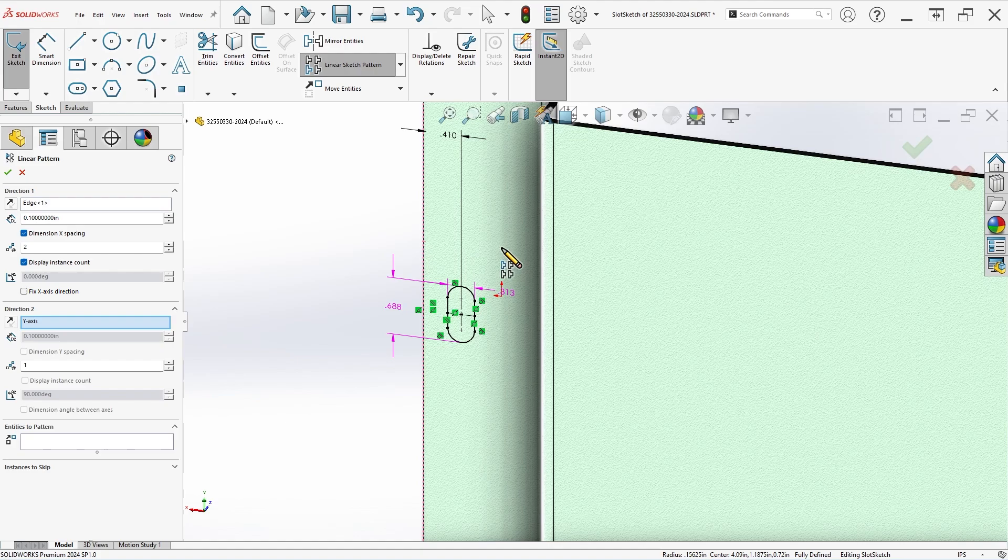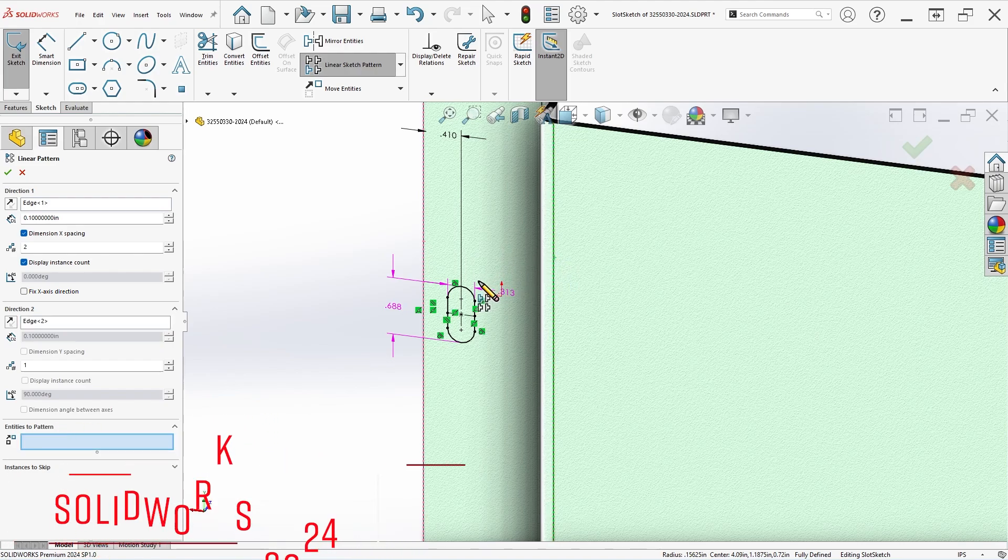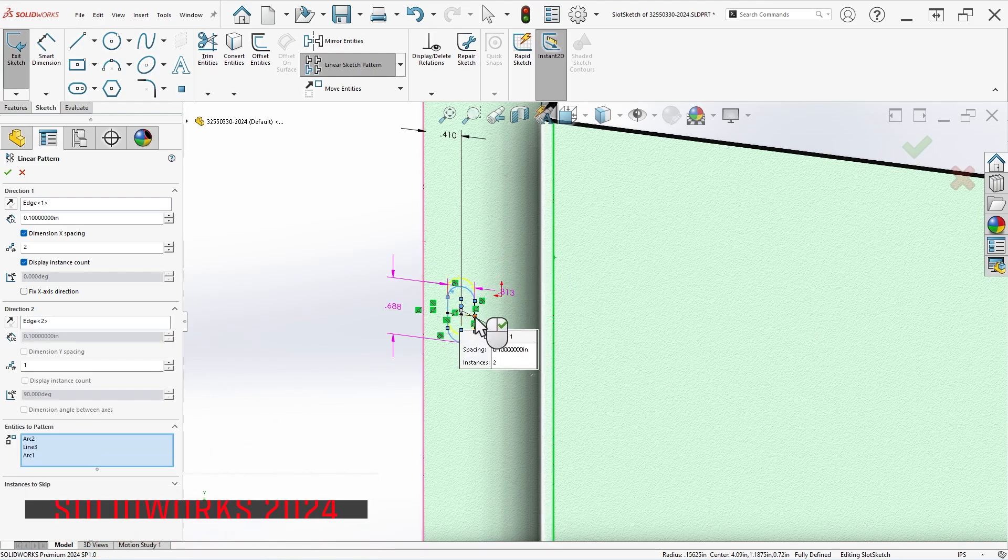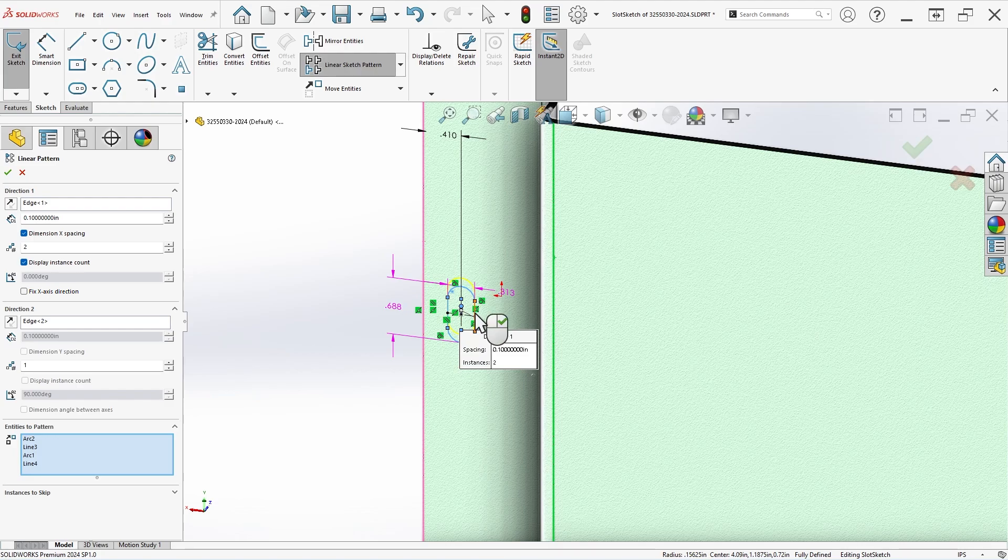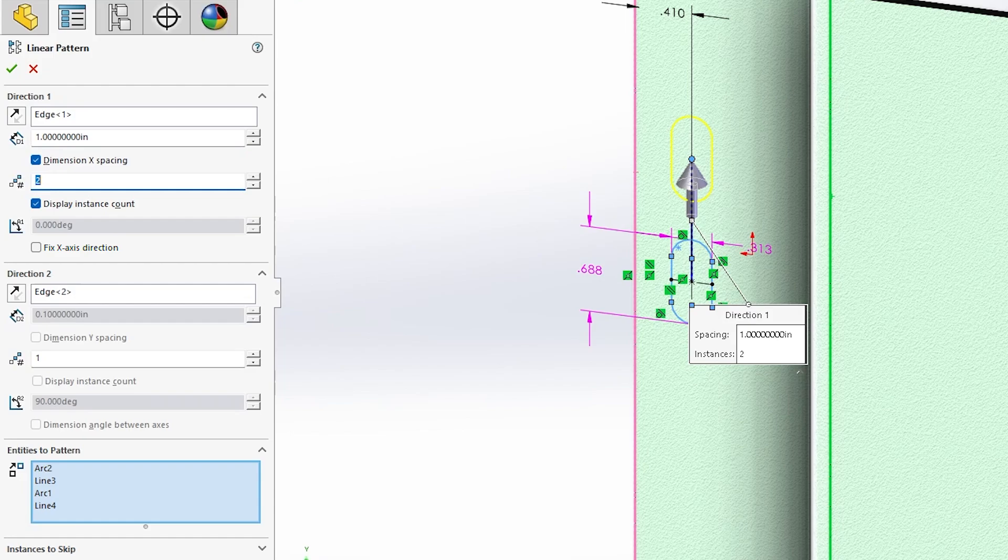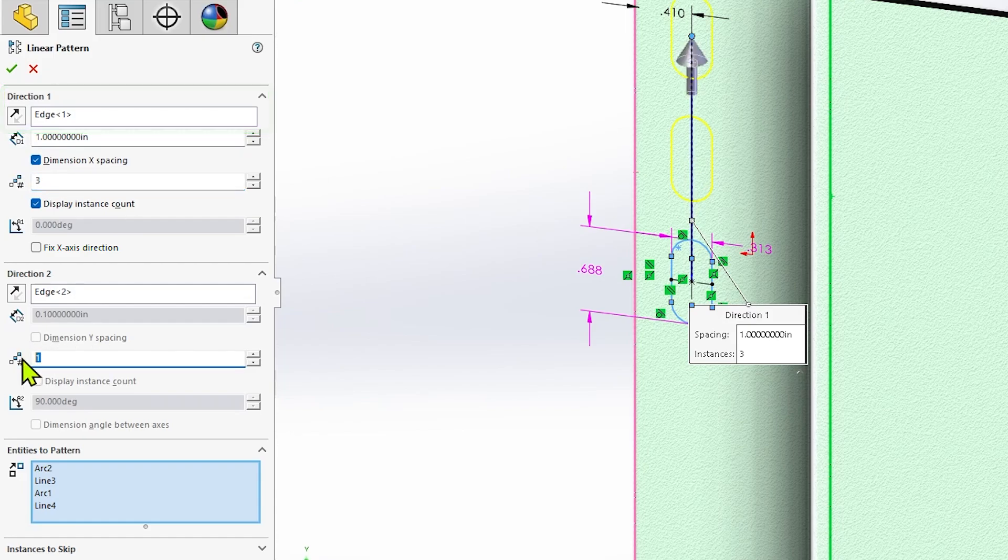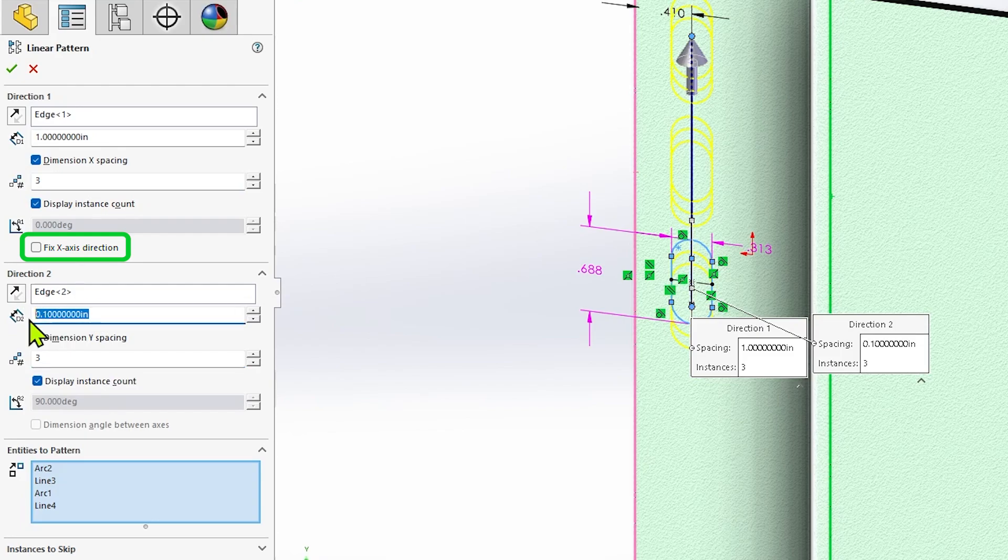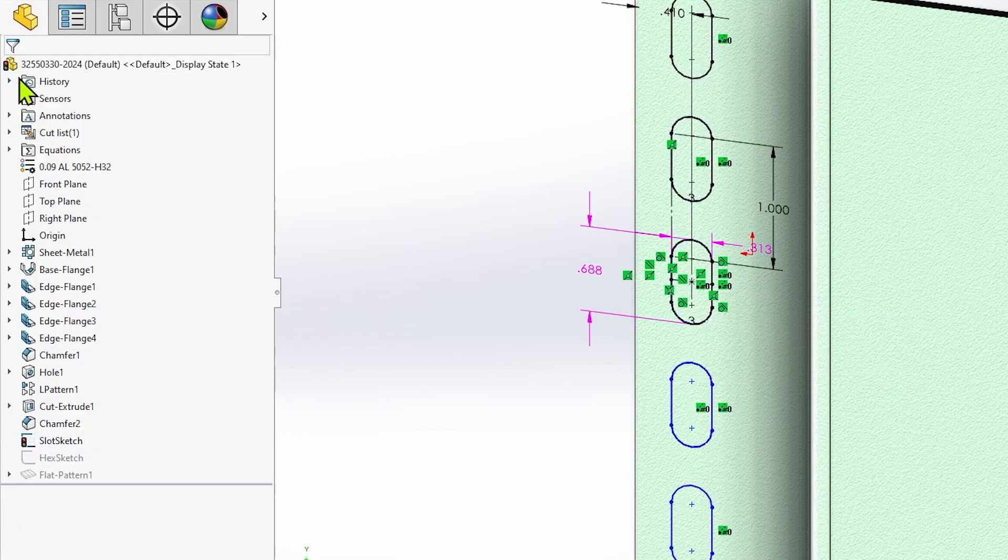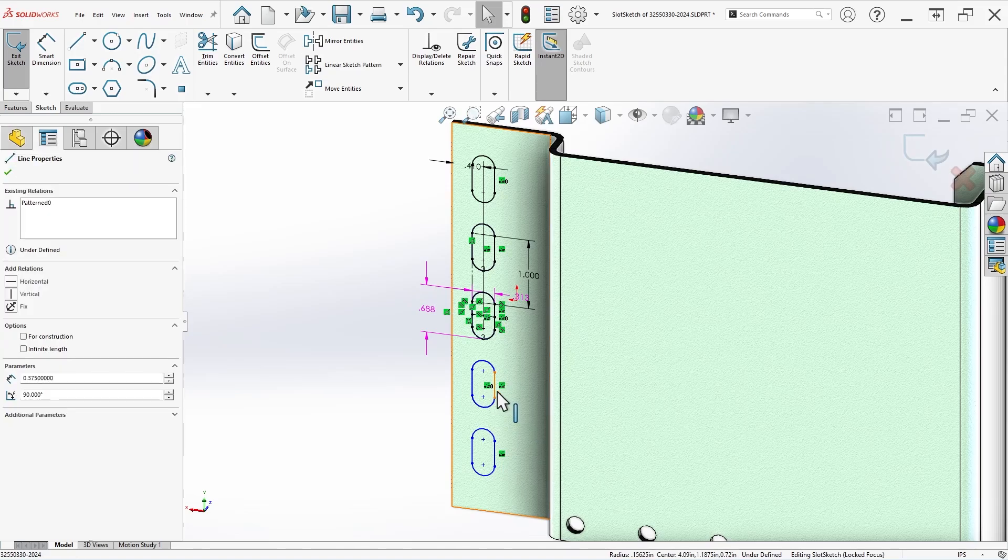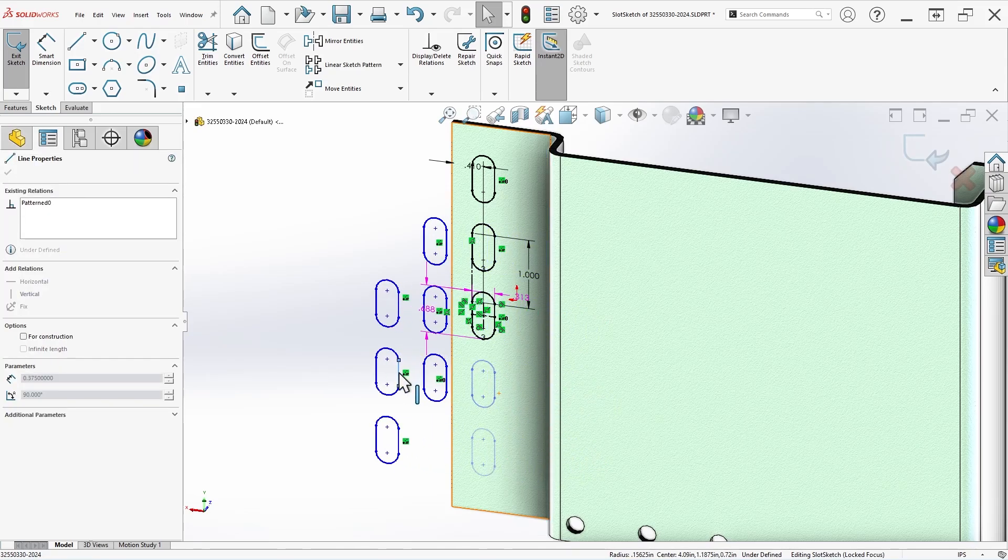In previous versions of SOLIDWORKS, creating sketch patterns would often result in underdefined sketch entities even when the source sketch being patterned was fully defined. In linear sketch patterns, this would typically happen when direction references other than the default x- and y-axes were used, and the option to fix the x-axis direction was not manually enabled. This would leave an extra unconstrained degree of freedom in the resulting sketch pattern, which would need to be addressed to achieve full definition.